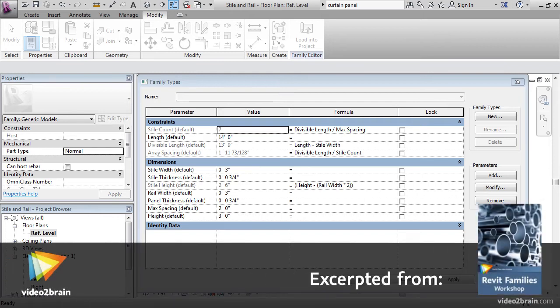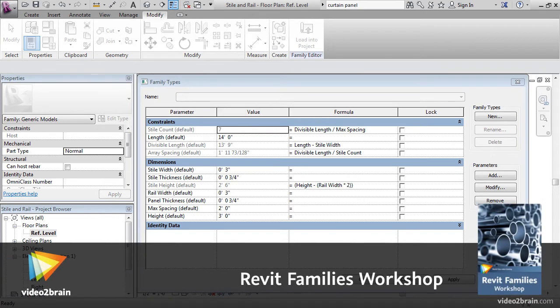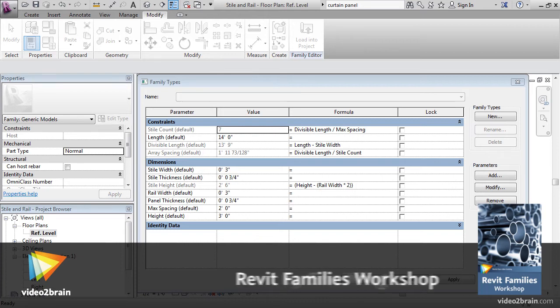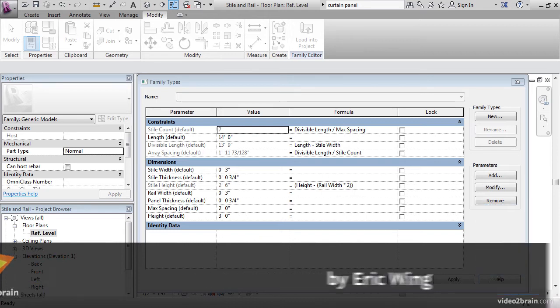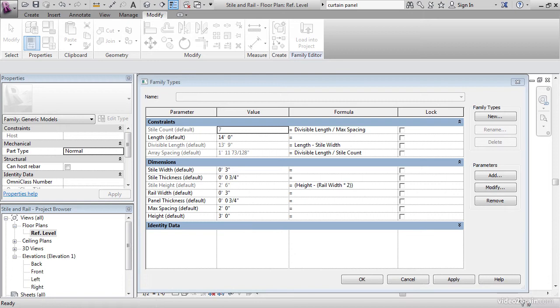In this lesson, we're going to start creating some parameter formulas to make our family be as interactive as possible. These families look easy when you're adding them to the model, but a lot is going on in the background to make this stuff work. Revit has left the door wide open when it comes to adding mathematical expressions to our families. One word of caution though, think it through. As you're about to see, it's really easy to get lost in the forest here.